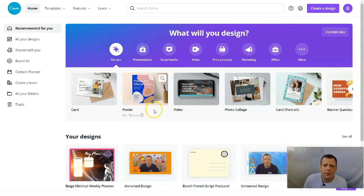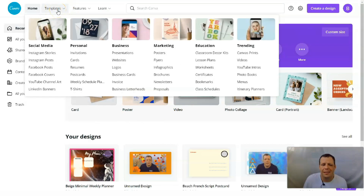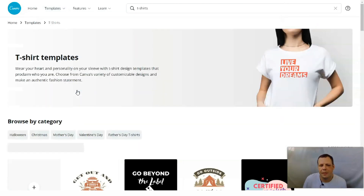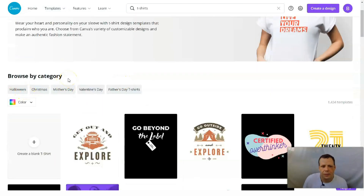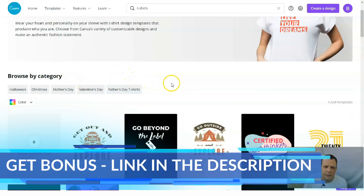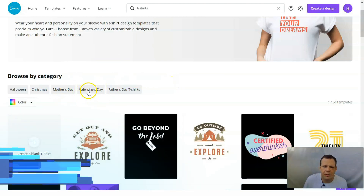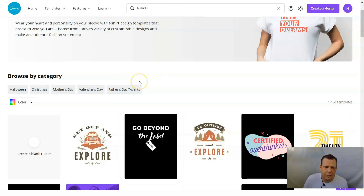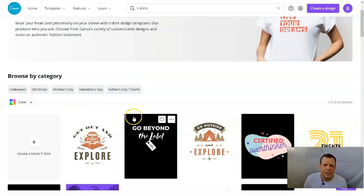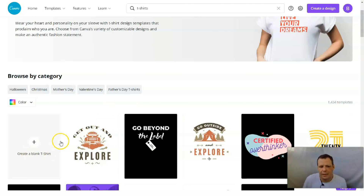So let's stop wasting time and show you how to create a pretty awesome t-shirt. We can go to Templates, and since a t-shirt is personal, you're going to find that under the personal tab. So just below weekly planner, click t-shirts, and we're going to see all the templates they have. I love to use the template and also show you how to do it with a blank slate as well.